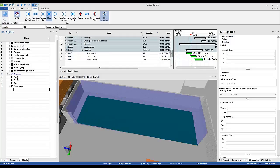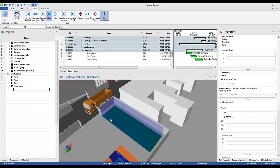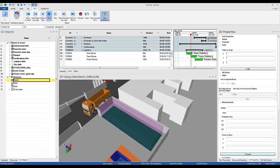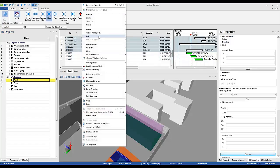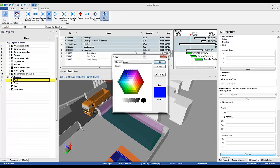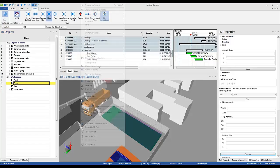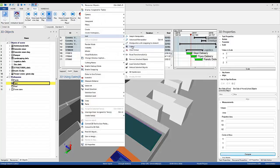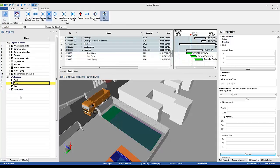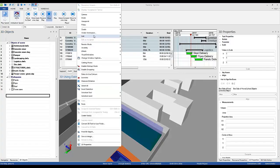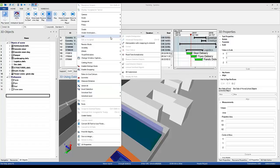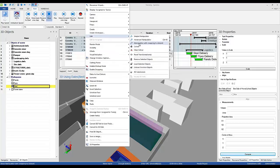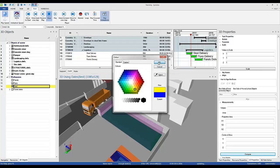So now I will turn them on and to identify I will change the colors. Right-click, edit color, panels will be pink, edit color, pipes will be dark blue, and steel, edit color yellow.